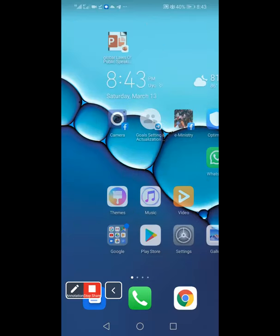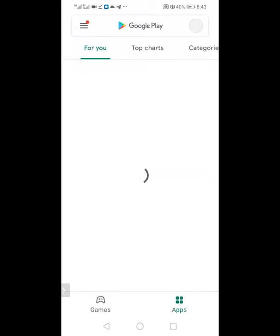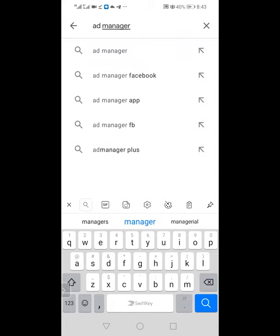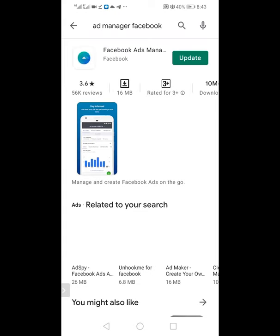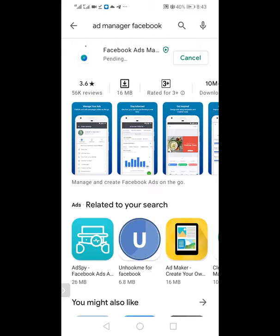Go to your Play Store on your phone and search for what is called Ad Manager. To run Facebook ads, you don't have to use your Facebook account directly. I already have it on my phone — it's just telling me to update. I'll click on update. That's how the Facebook Ad Manager looks. Take out your phone right now and download it — it should be more than 60 megabytes.